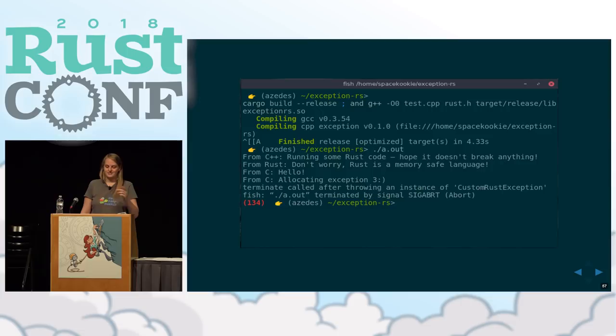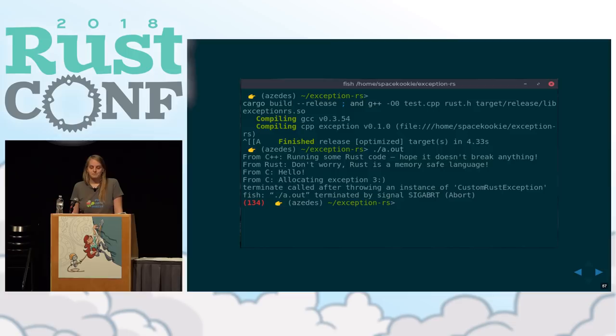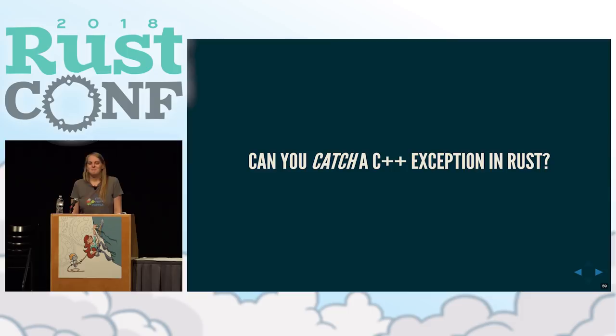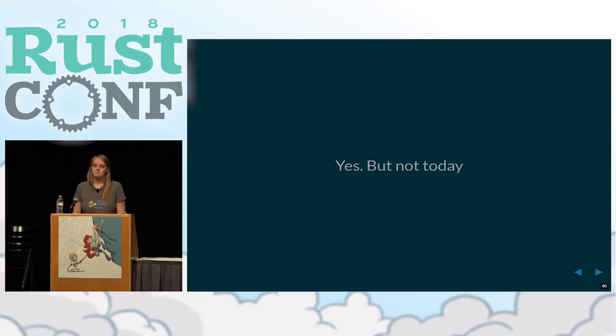This is what that looks like: you run cargo build release to build the Rust code that throws the exception, then invoke g++ which links in the exception-throwing library. I didn't handle the exception because I thought it looked nicer to die with a custom Rust exception. There's one more thing I've been working on — I kind of got it to work — but I'm out of time. I will write a blog post about that because it's a whole different can of worms and adventure.